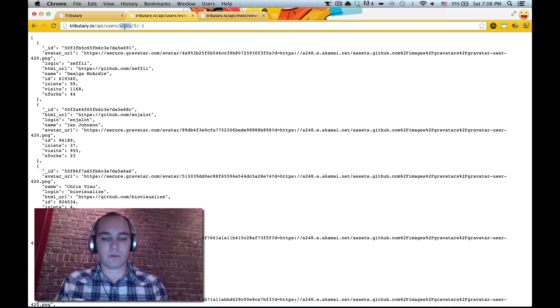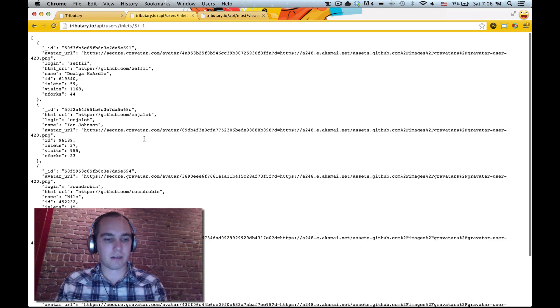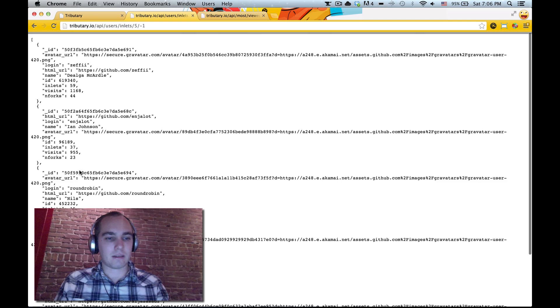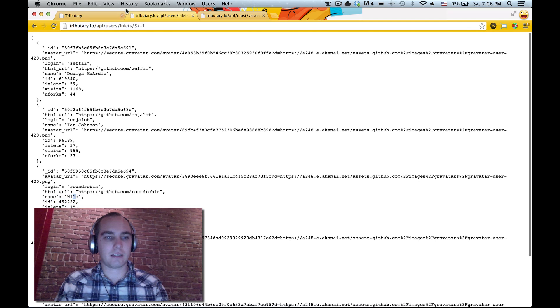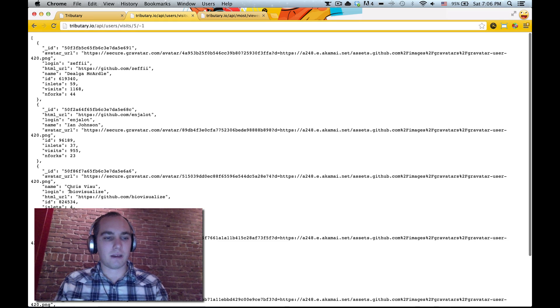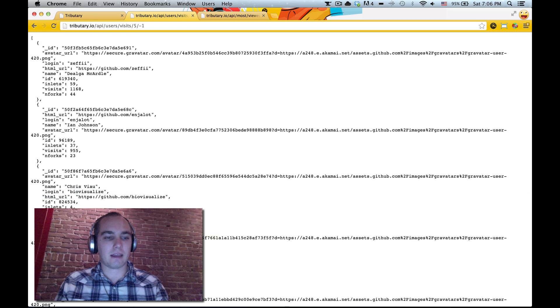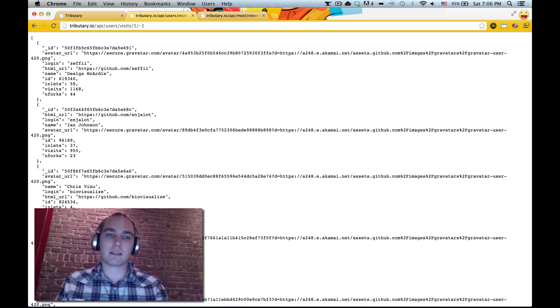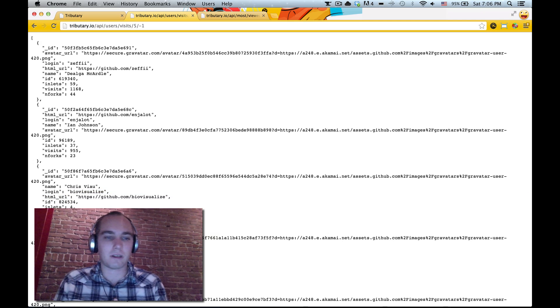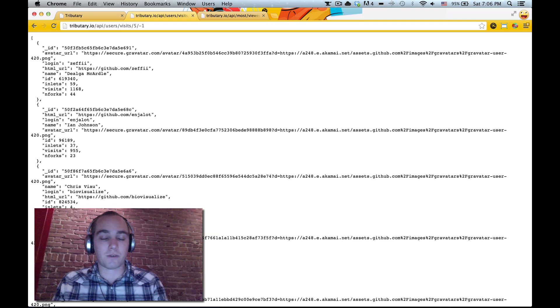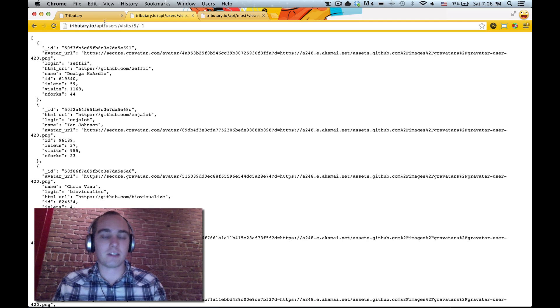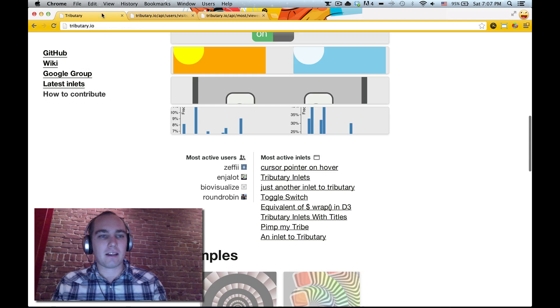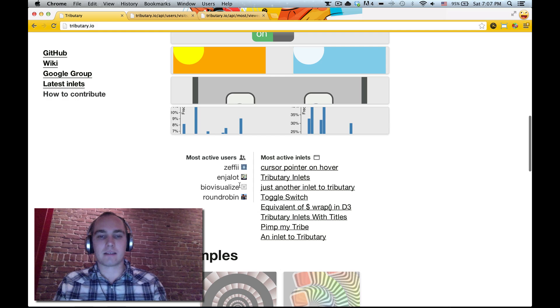If we wanted to see by number of inlets like the number three will change here. See Nils has a lot of inlets but Chris Viau has a lot of visits because he tweets from d3visualize which you should follow if you care about d3. Alright so how do we make this?